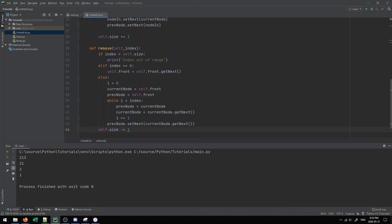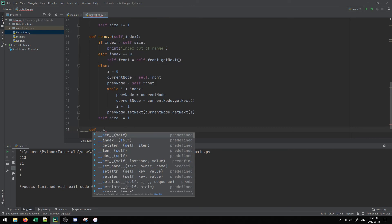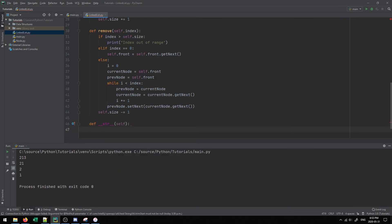Now we know how to add and remove values. There are a few other important operations: printing the contents of a list and accessing a value at a specific index. To handle printing, we can override the __str__ method. When you call str() on our object, it executes this method. The double underscores indicate we're overriding an existing method and giving it new functionality for our object specifically.